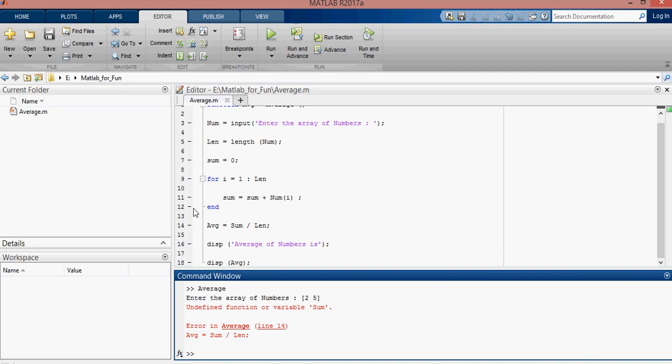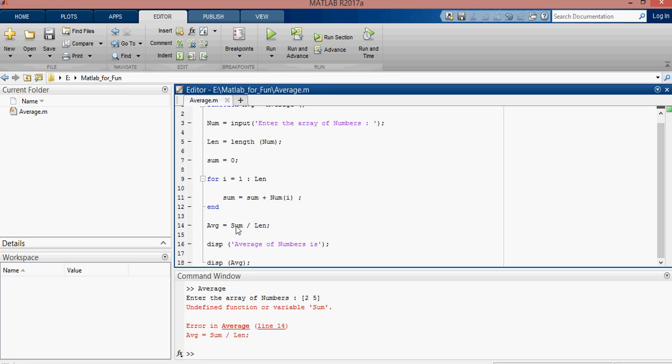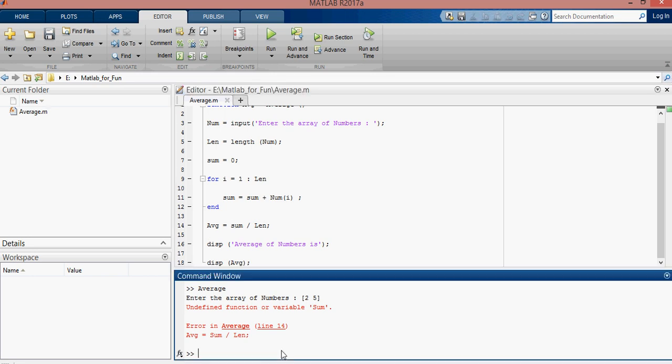Wait a second. There is an error in line 14. Why is this error? So, just because of this sum. Okay, clear it. Run the function again.